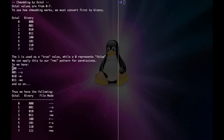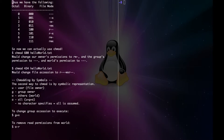So 0,0,0 in binary would correspond to dash, dash, dash. And 0,0,1 — since we have a 1 there, the x will be true and we'll have an x there. For the next value, we'll have the w in the middle, and for the one after that, we'll have dash, w, x, and so on. So we have a full table showing each octal representation, its binary form, and from there we can get the file mode.